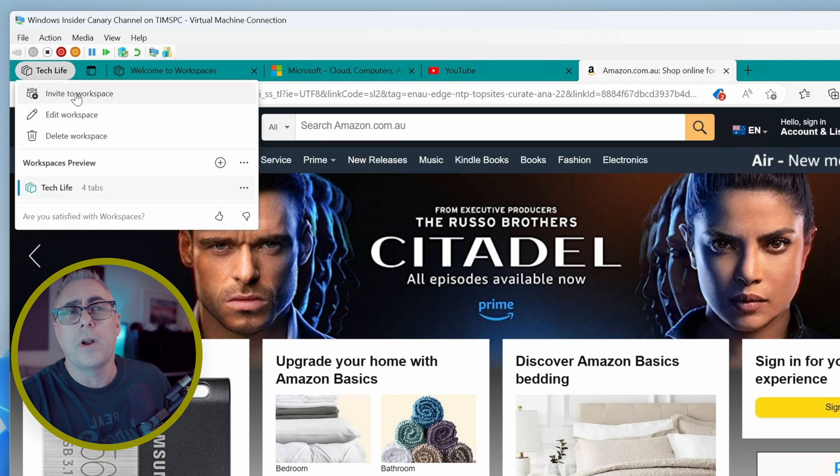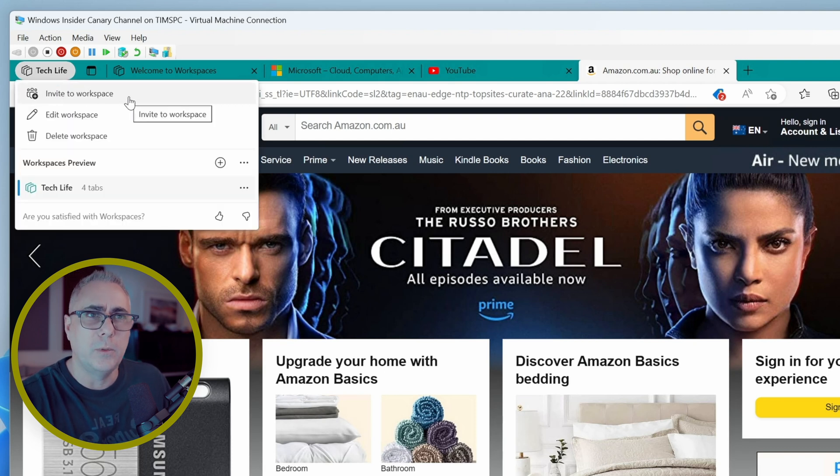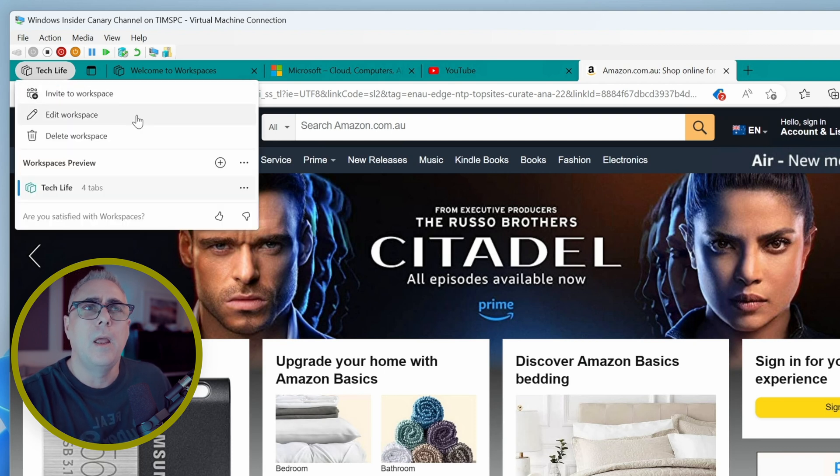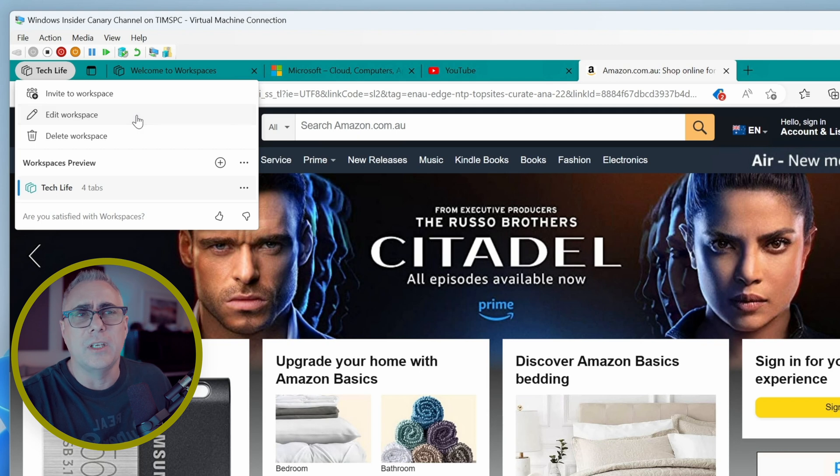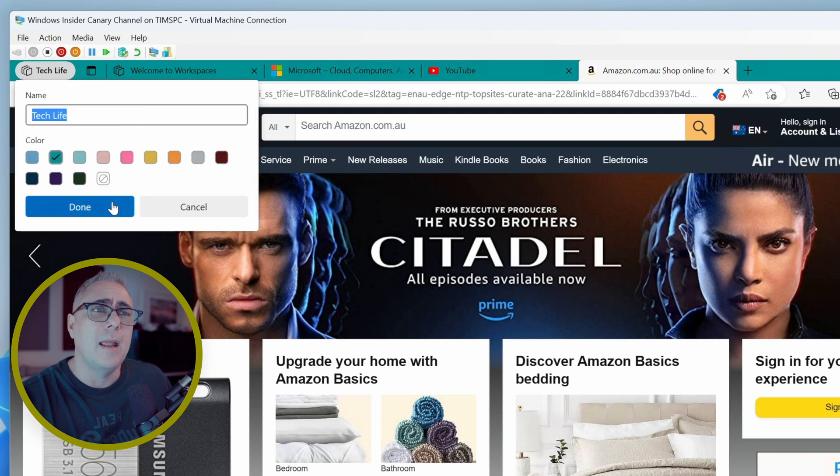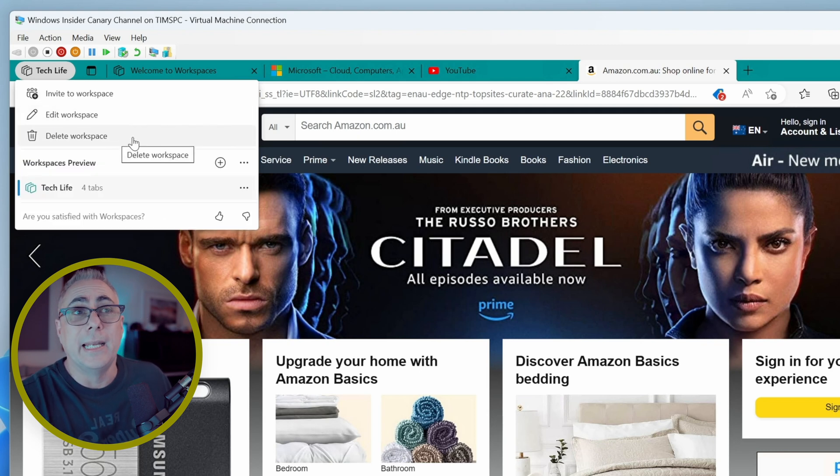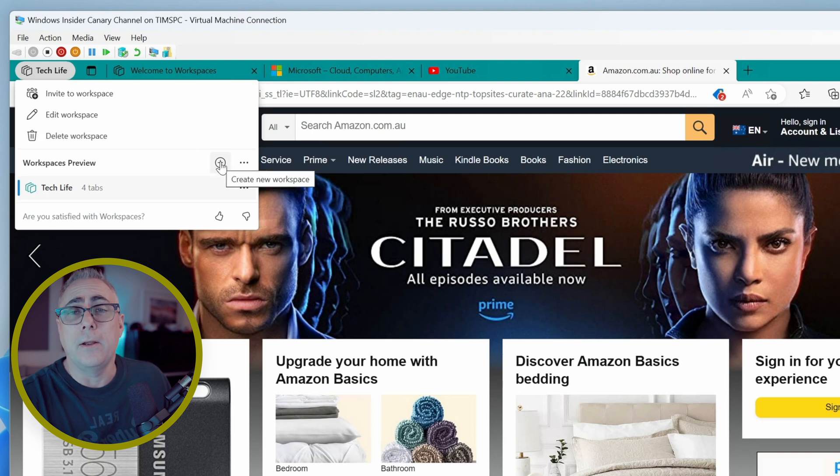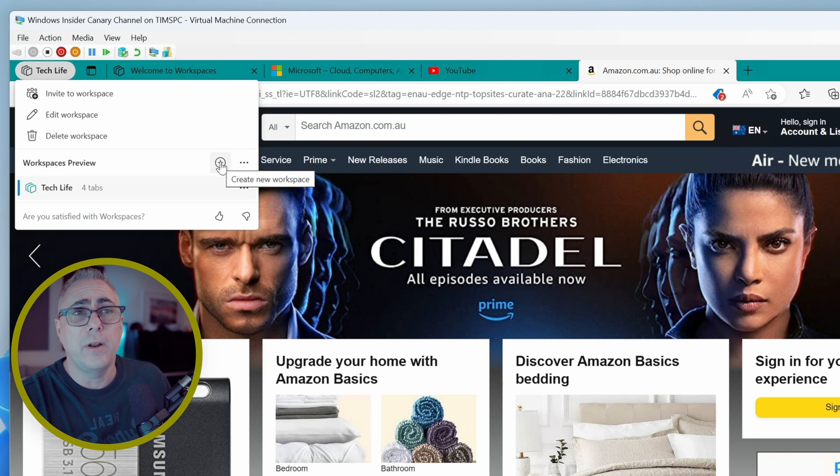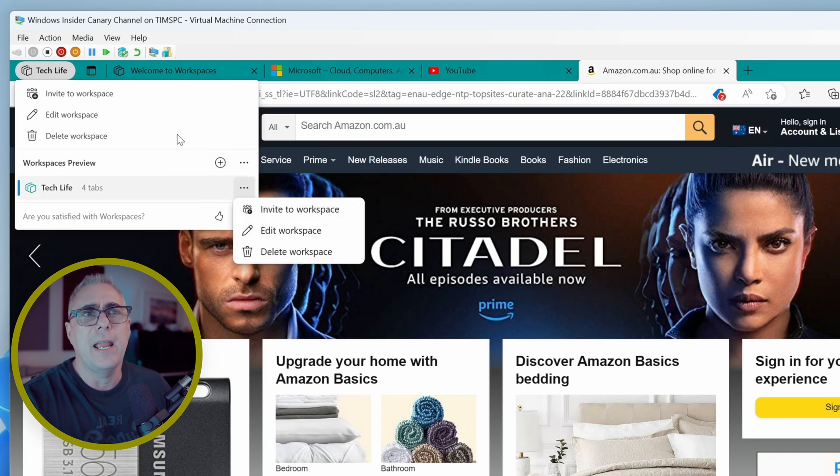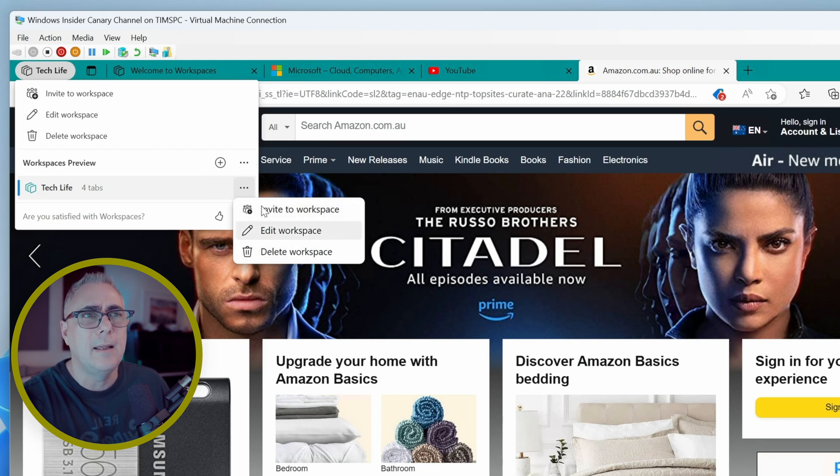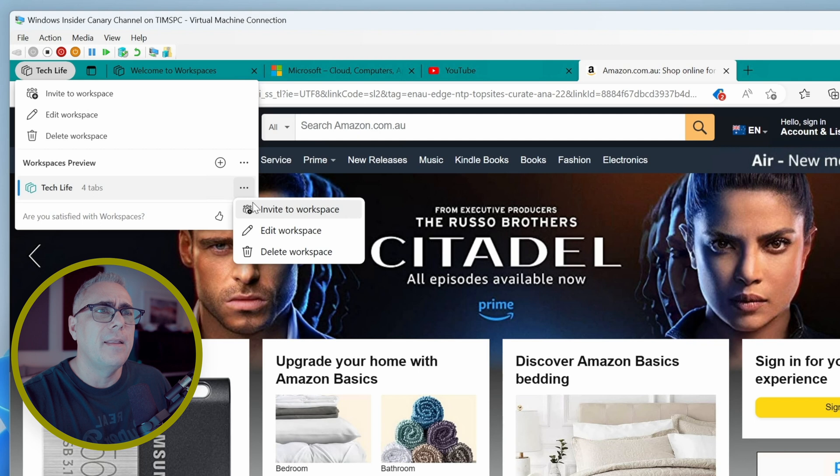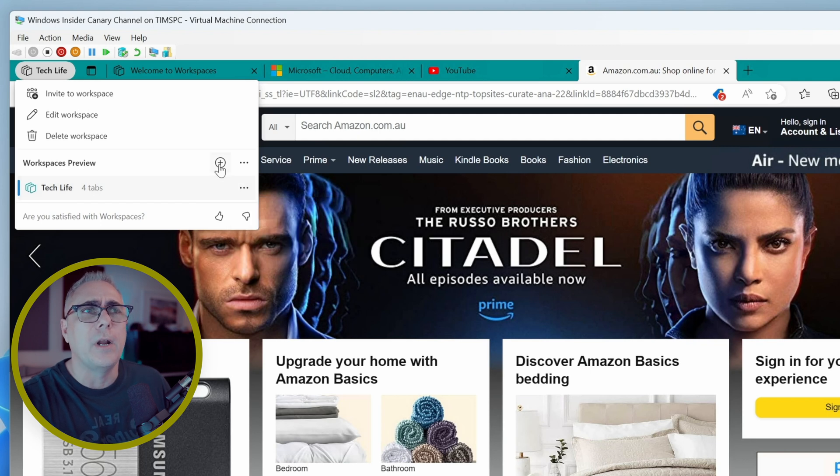We can edit it, which really only gives us the abilities to change the name and the color. Pretty uneventful. We can delete it. We could add a new one by clicking on the little plus icon here. And we've got the same options here that we have above, and it might not make much sense to have the exact same options here when they're up there, but that will become apparent when you create a second workspace.